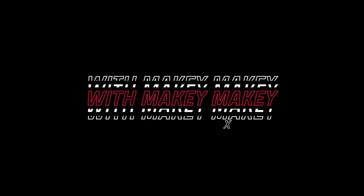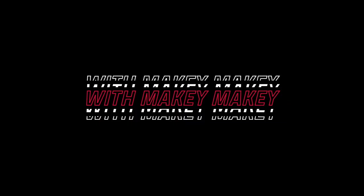Did you know you could change images with Makey Makey by using Scratch? It's pretty easy. Let me show you how.